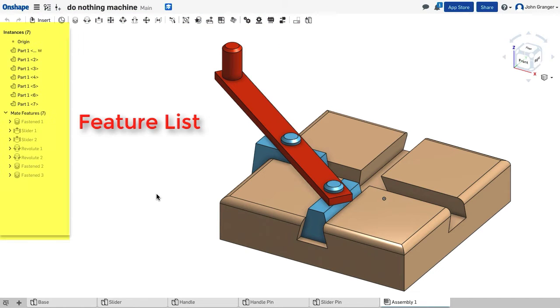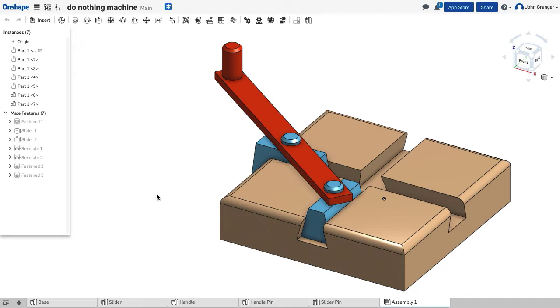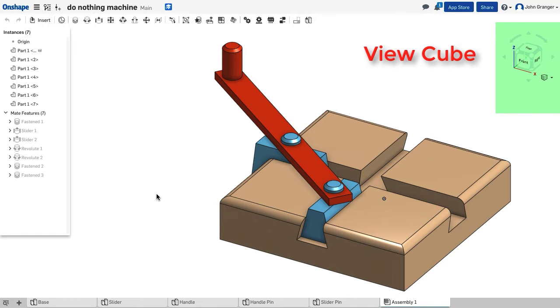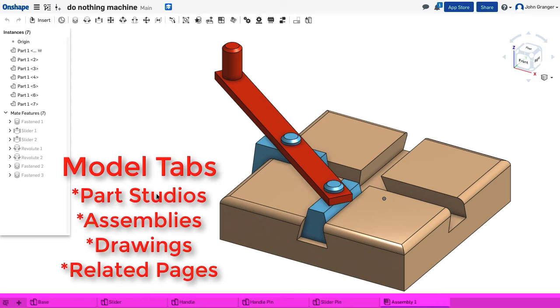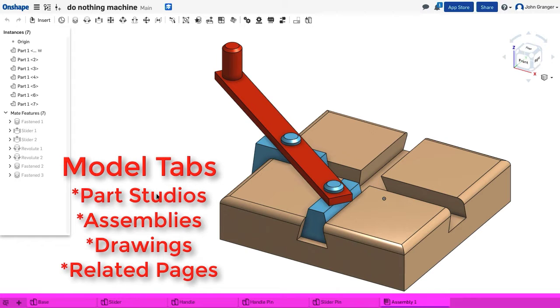On the left, the feature list. On the right, your ViewCube and ViewTools, and at the bottom of the screen, you have your tabs for part studios, drawings, assemblies, and other files.